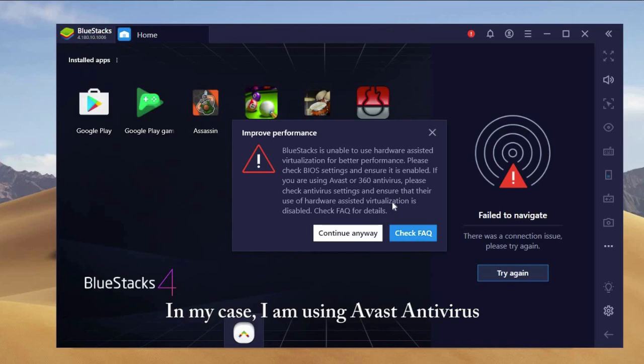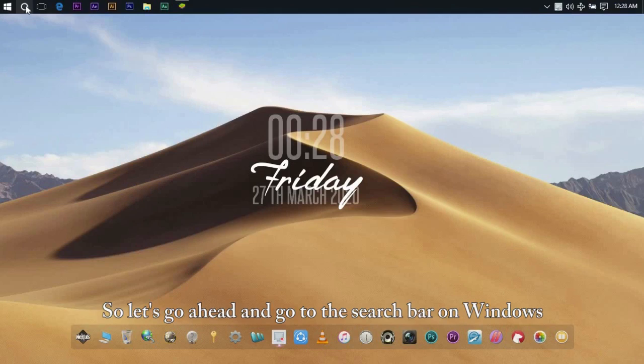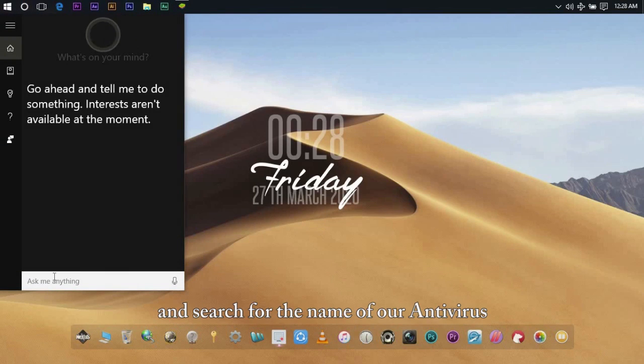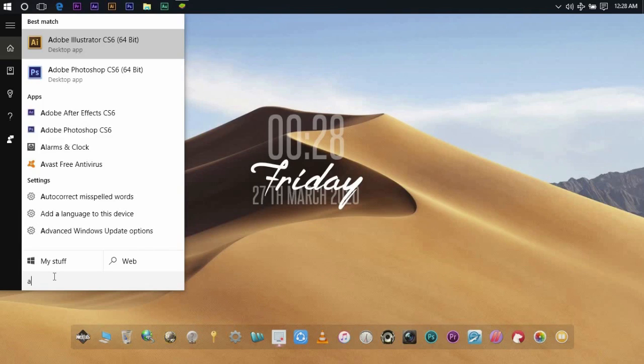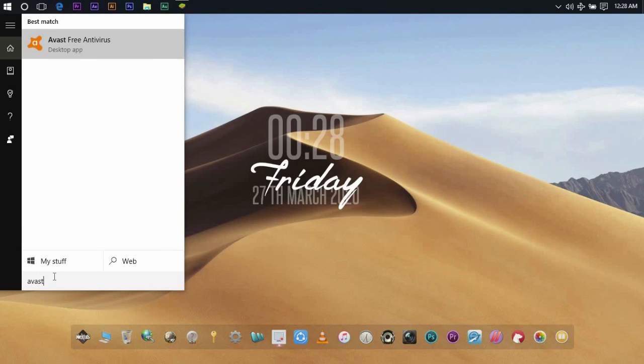For my case, I am using Avast Antivirus. So let's go ahead and go to the search bar on Windows and search for the name of our antivirus. Click it to open.